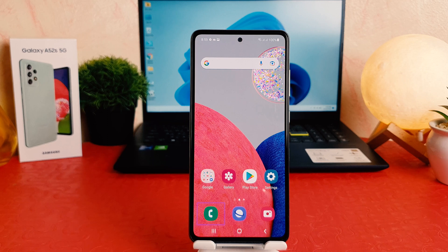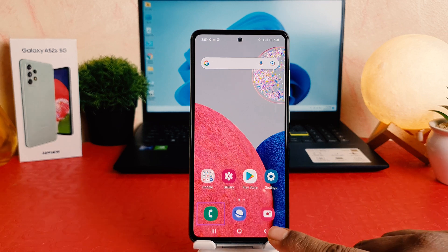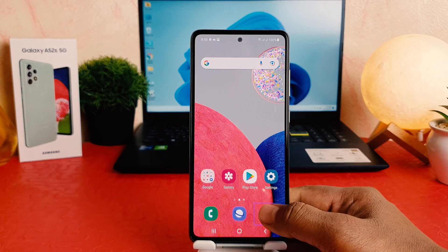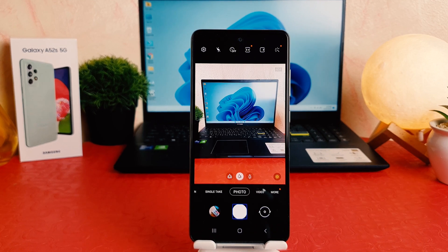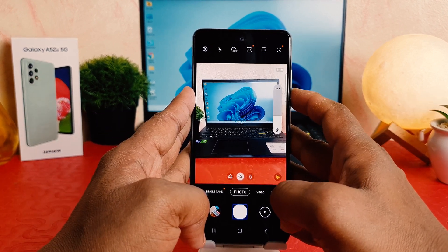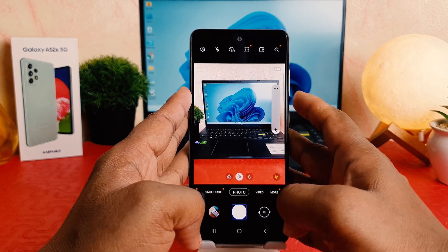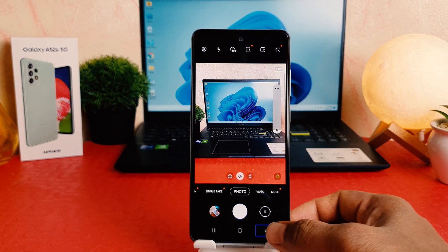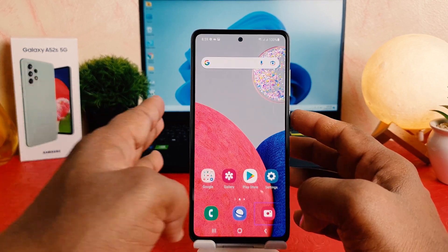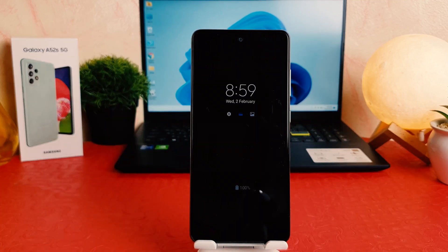First of all, if you want to fix this issue, anything in TalkBack — what you want to do first is you need to select it. For example, I want to open the camera app, so I choose the camera icon and then double click on it to open it. So whatever activity you want to do in TalkBack, you need to select it and then double tap on it. That's how TalkBack works.